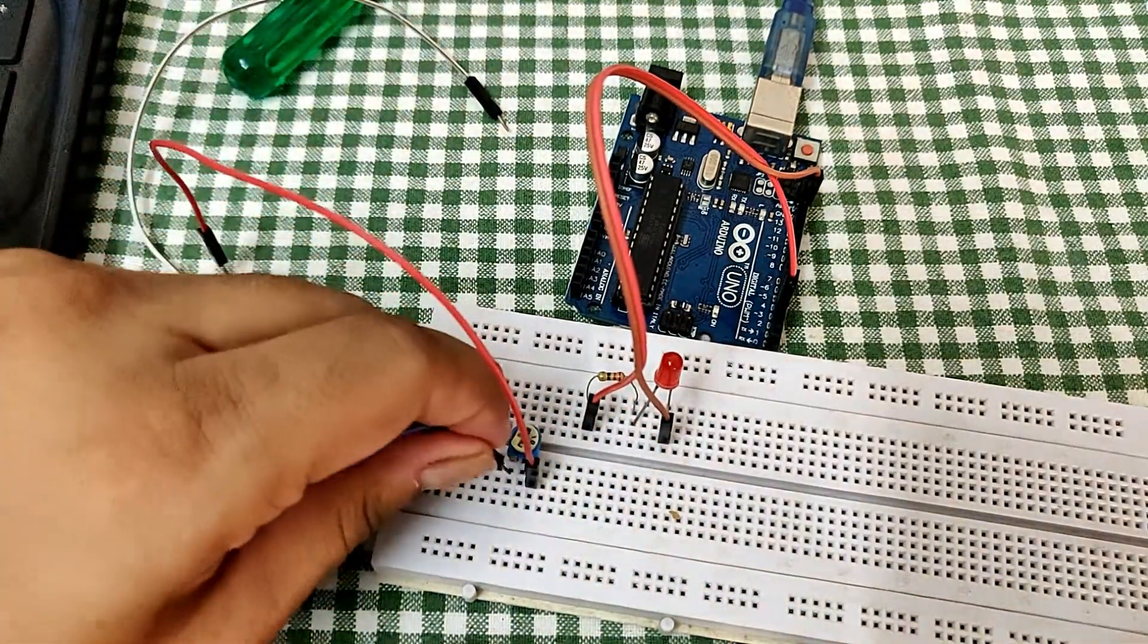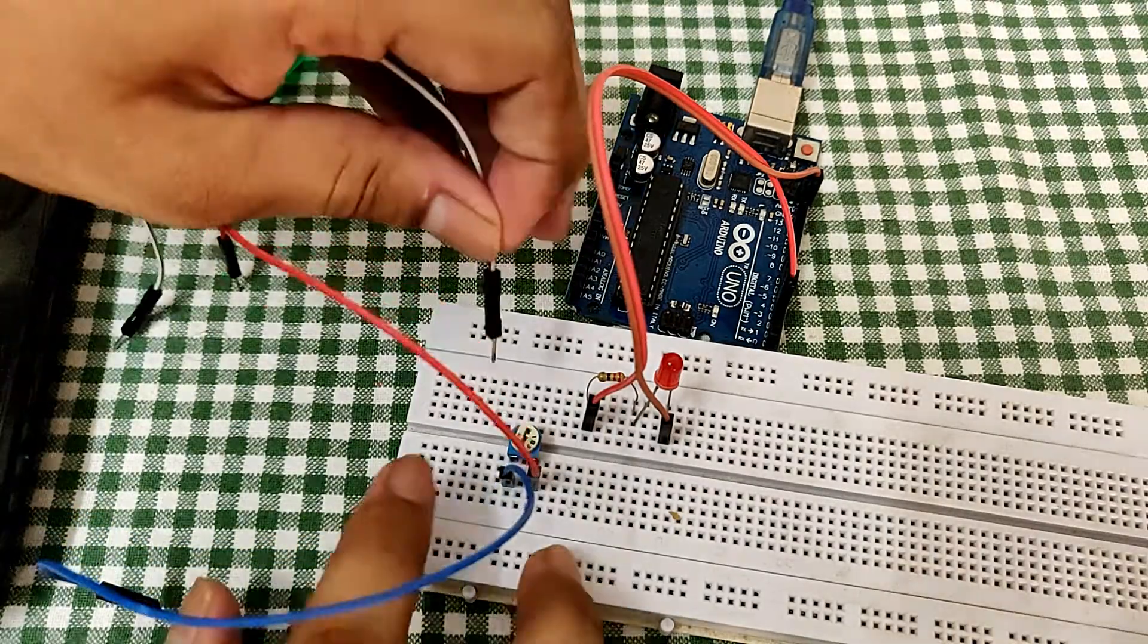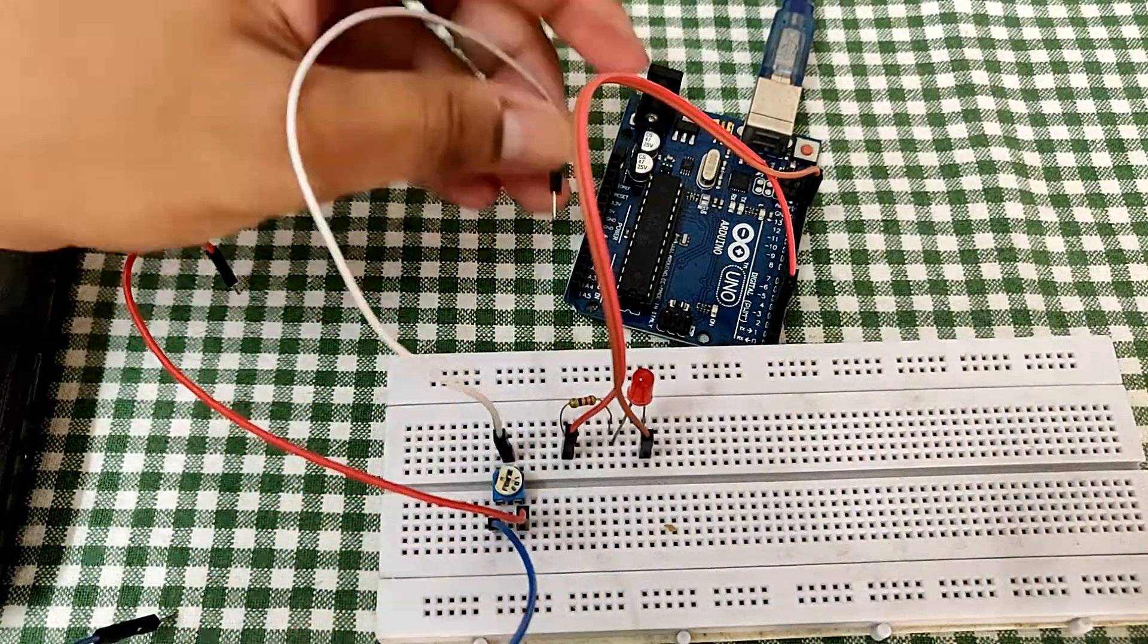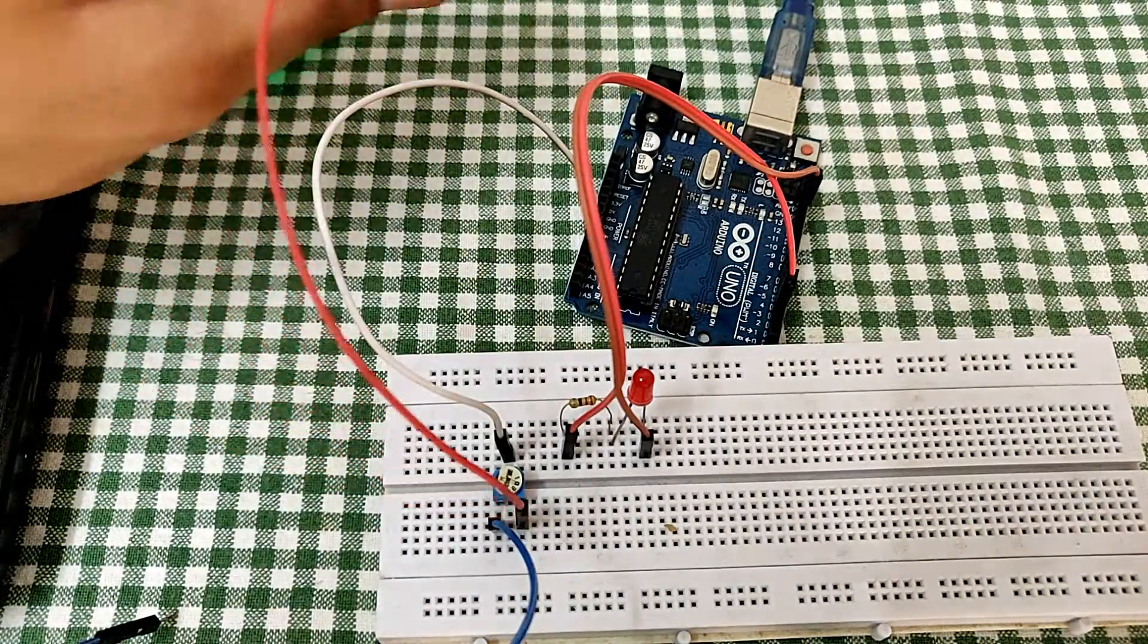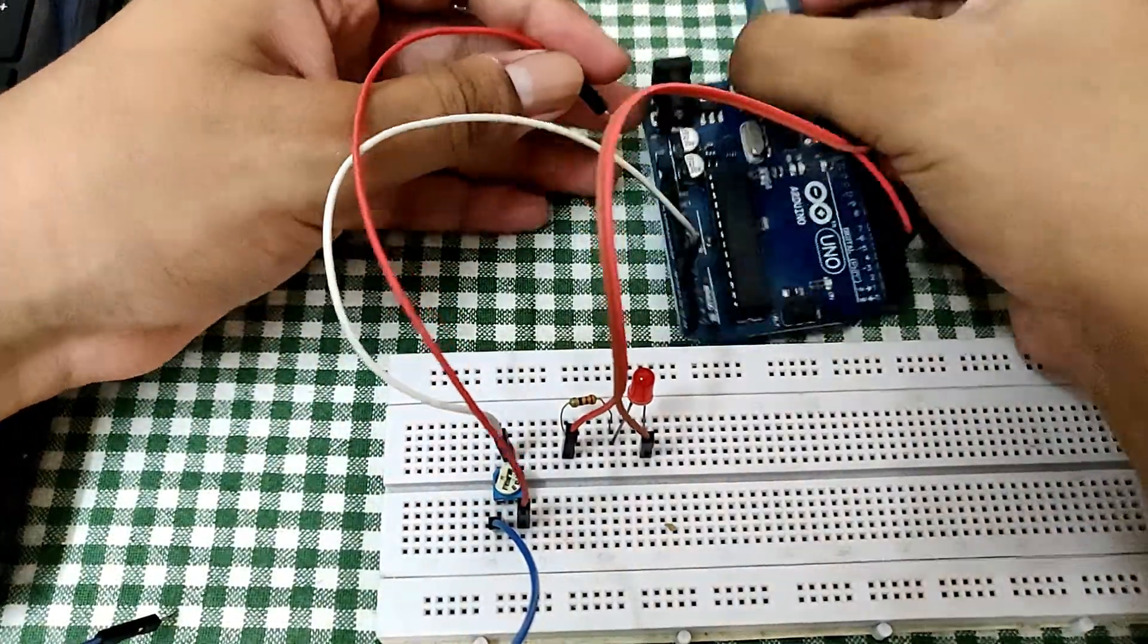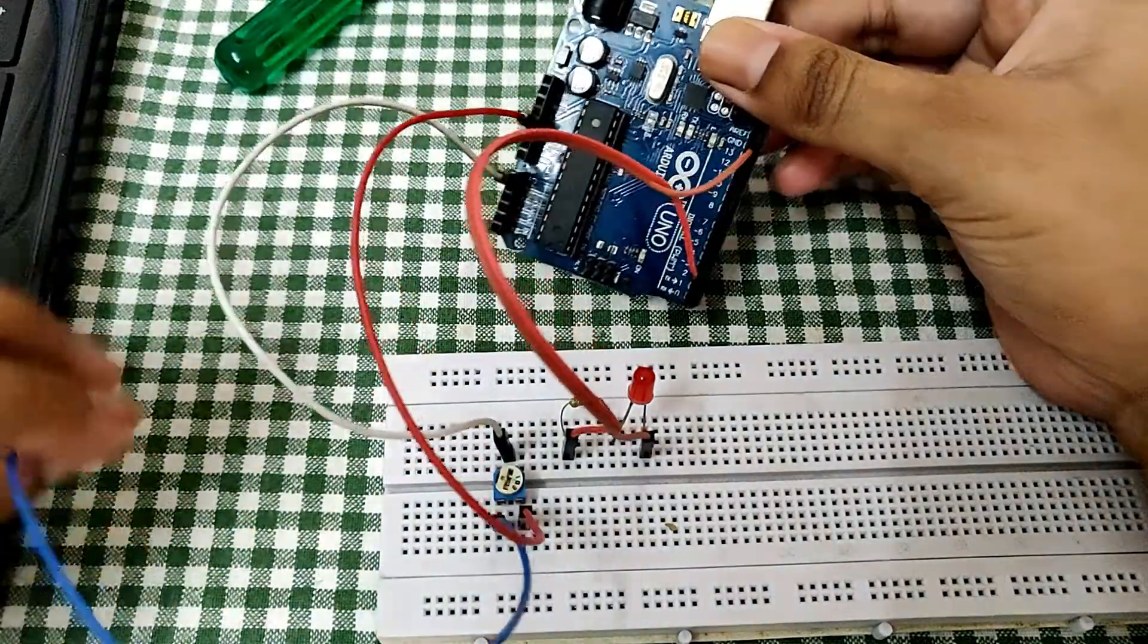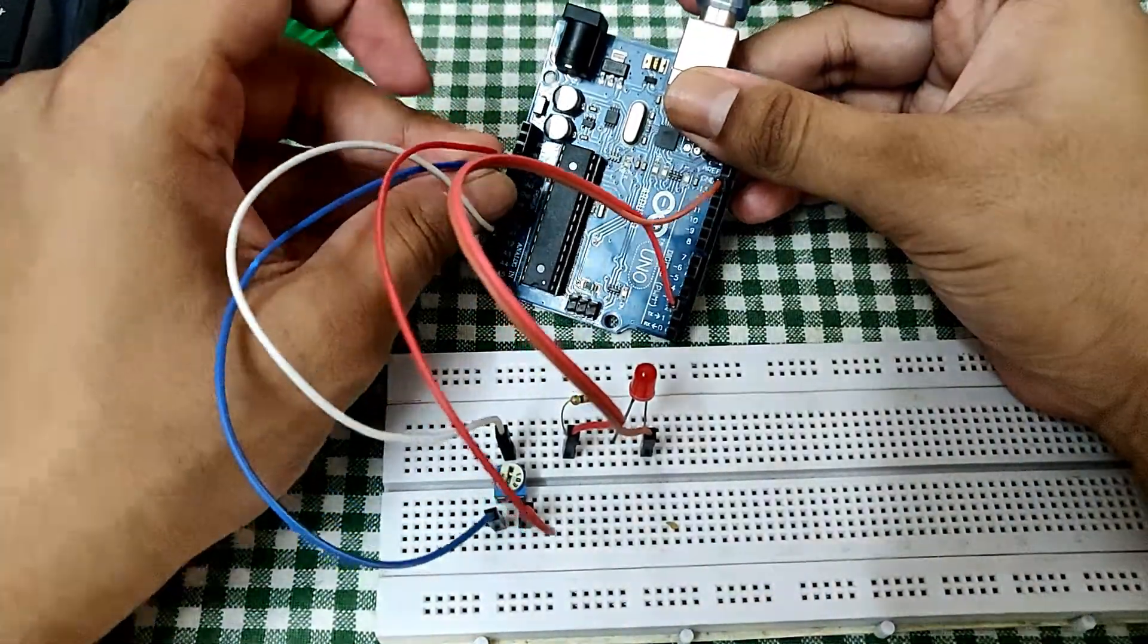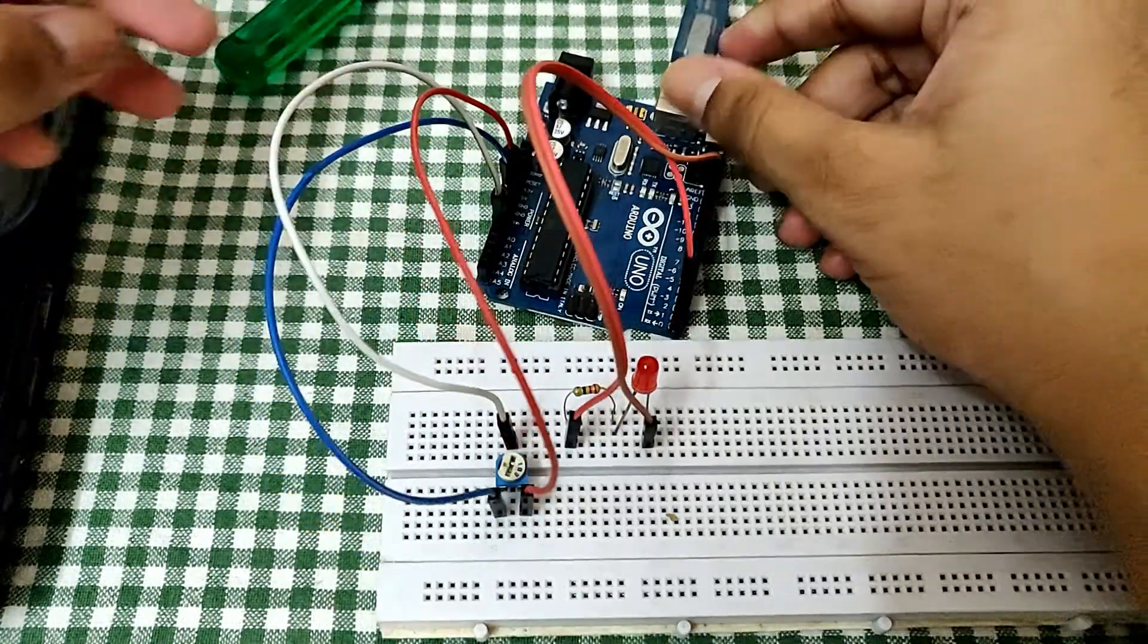So the middle terminal over here will go to A0, and this will go to ground and 5 volts. It is a resistor, so you can just use any pin for 5 volts and ground.